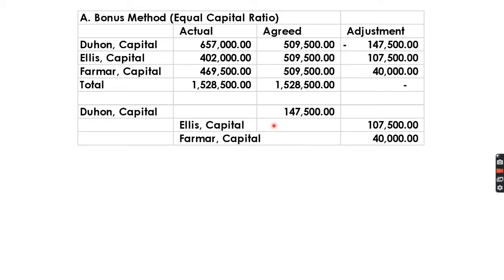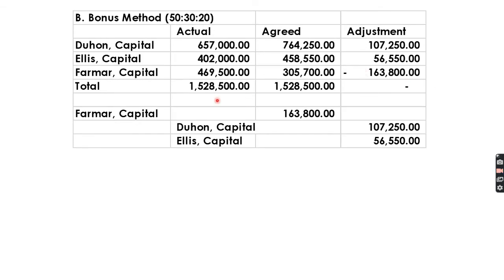We now proceed with Letter A of the bonus method. The first assumption is equal capital ratio: take the actual investments of Duhon, Ellis, and Farmer — totaling 1,528,500 — and divide equally, giving 509,500 each. The adjustment means Duhon has a deduction while Ellis and Farmer have additions. The journal entry is: debit Duhon Capital, credit Ellis and Farmer Capital.